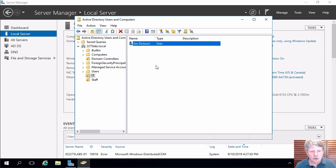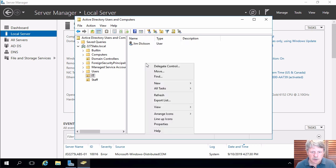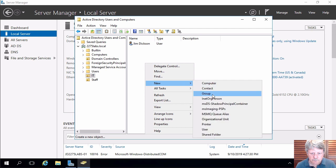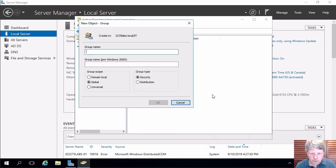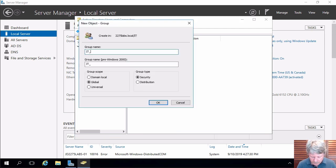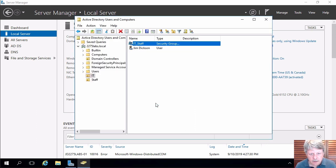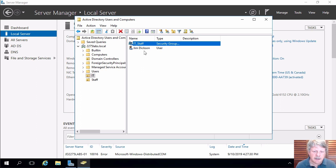So what I'm going to do is create a group. So right click, new and group. I'm going to create a security group called IT staff.